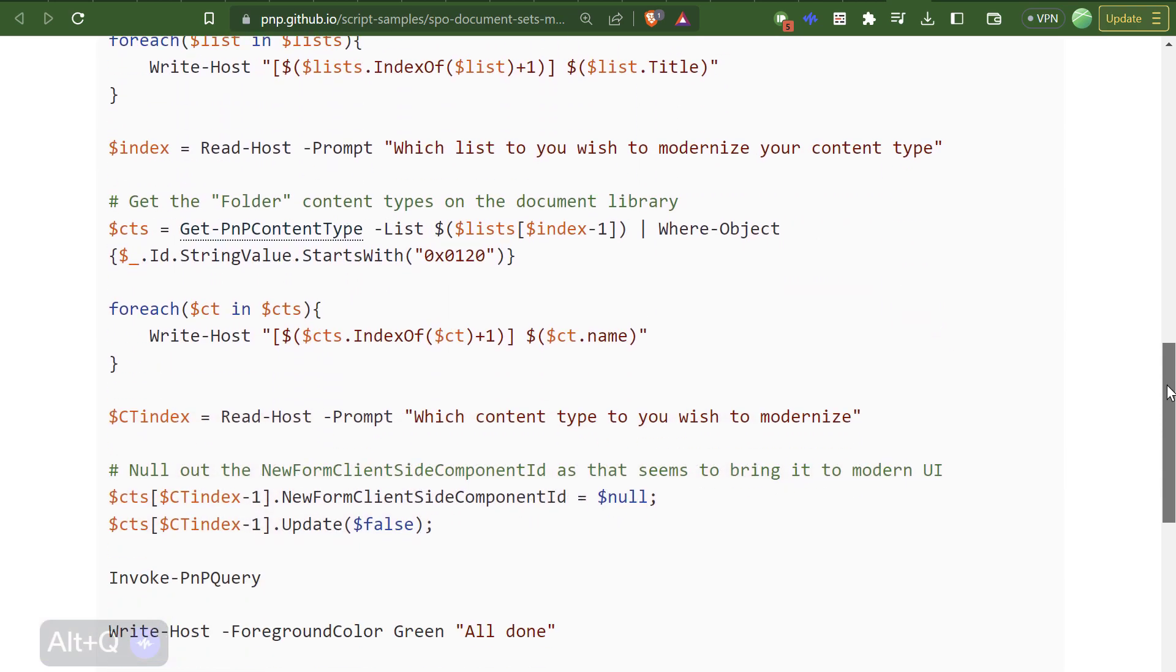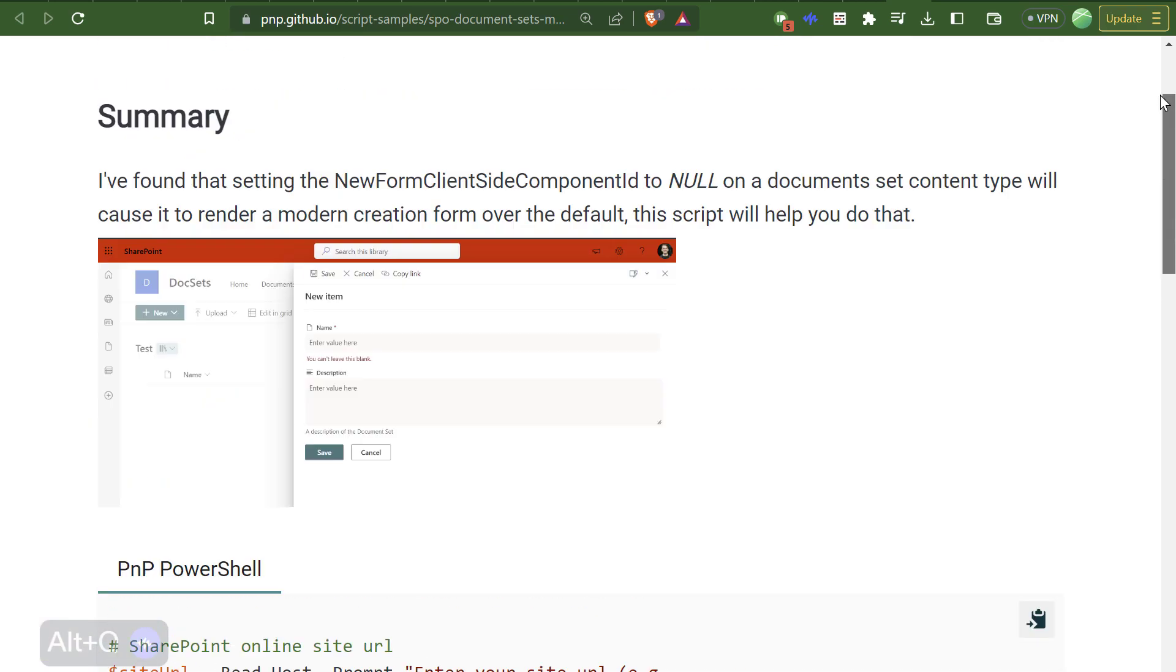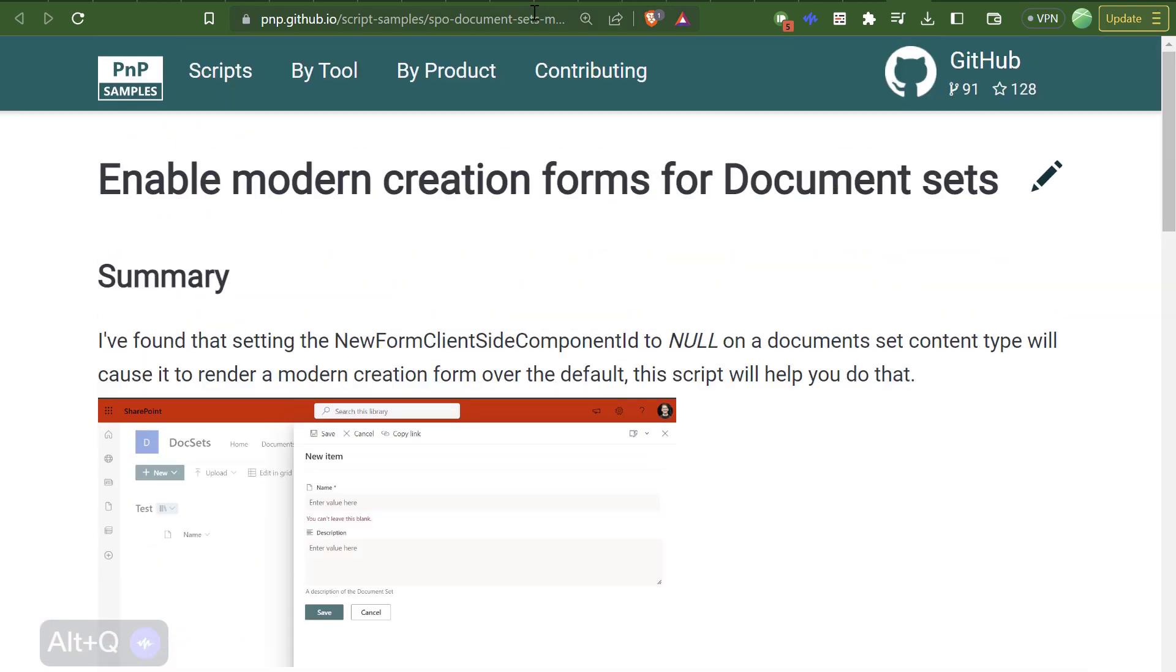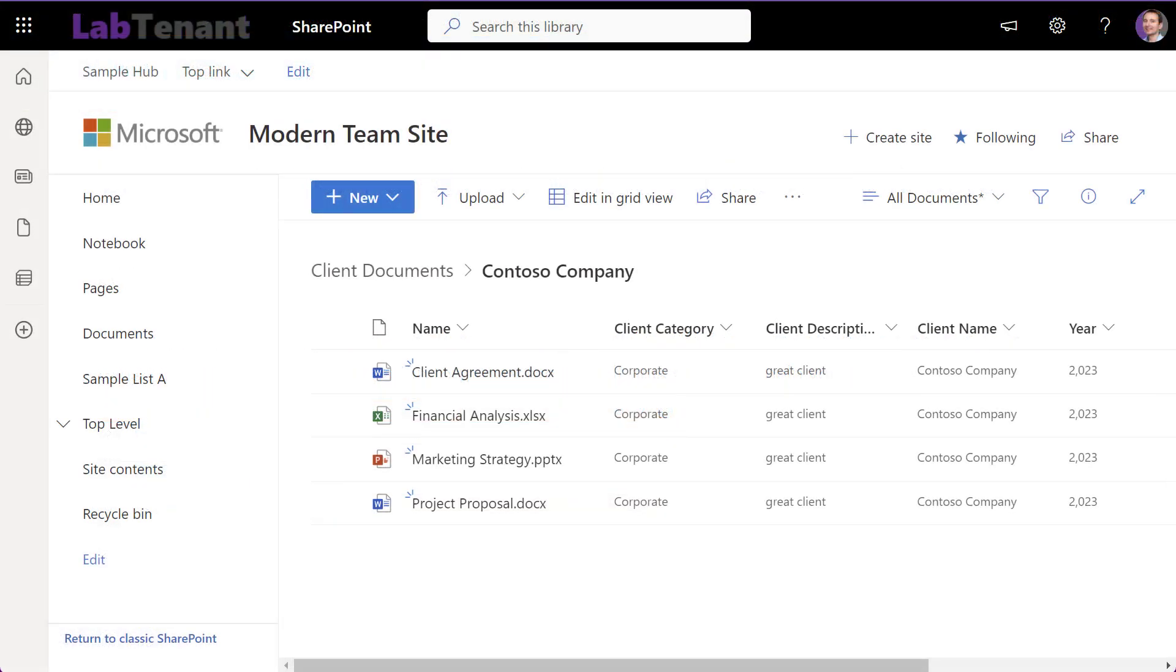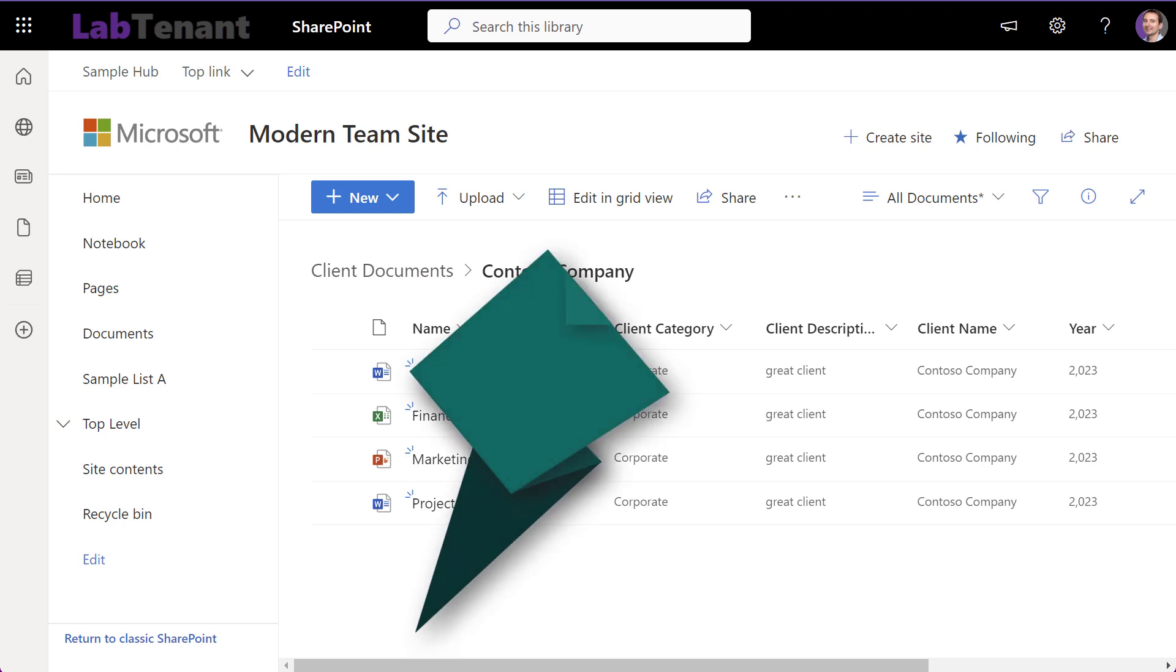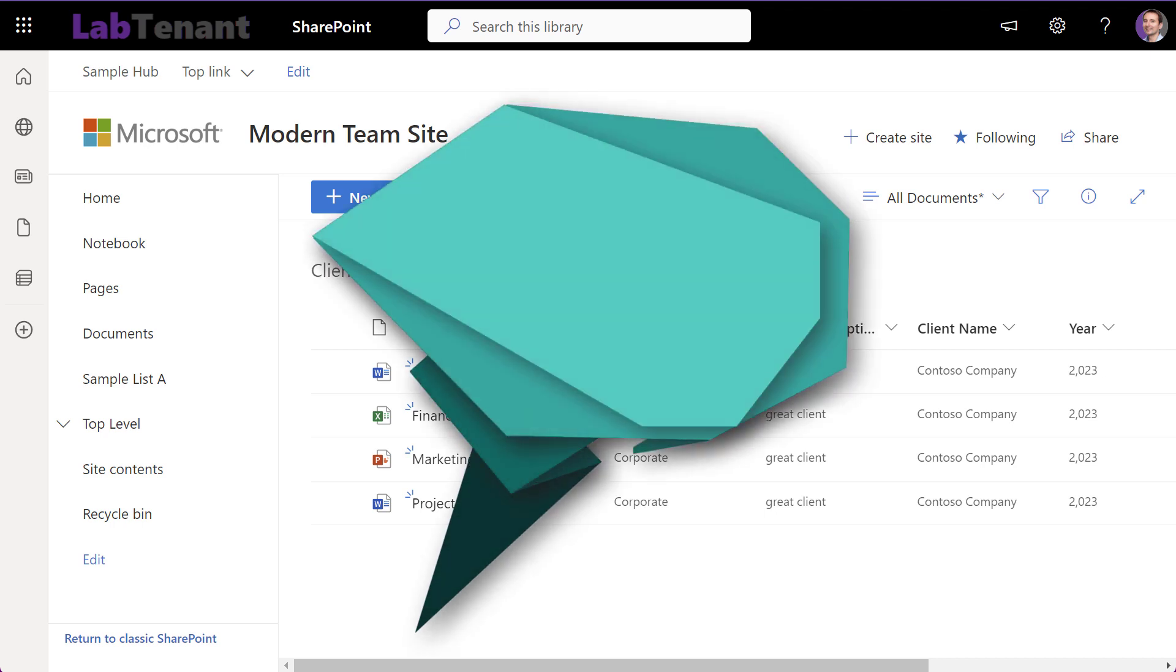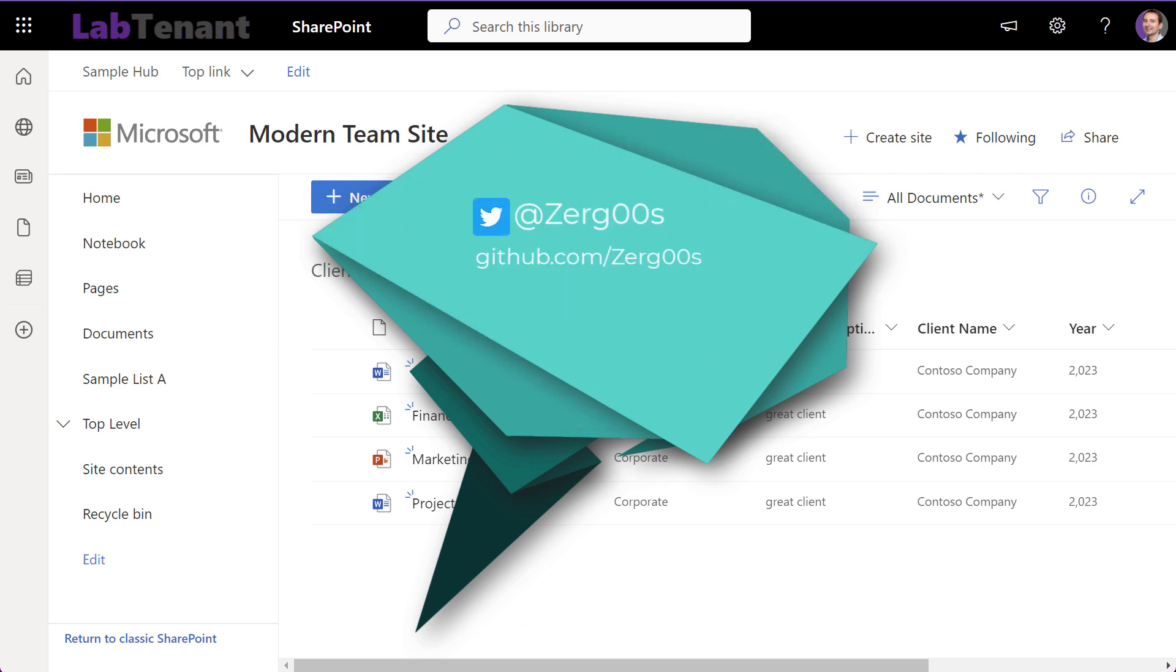And there you have it, friends. An easy-peasy guide to creating and managing document sets in SharePoint Online. Don't forget to like, comment, and subscribe for more exciting SharePoint tutorials. Until next time, happy SharePointing!